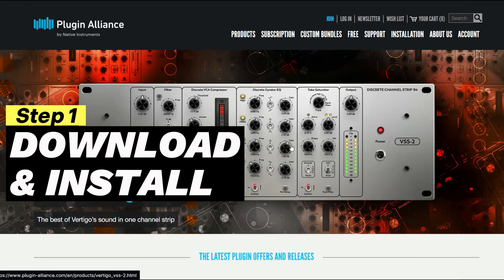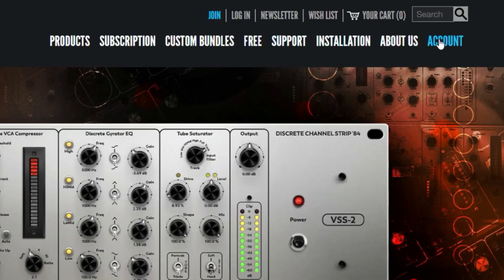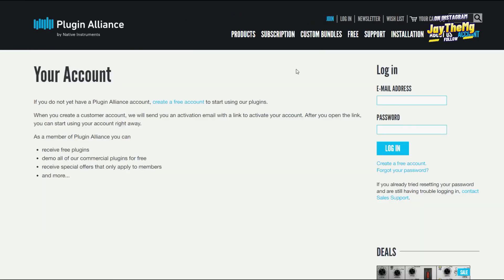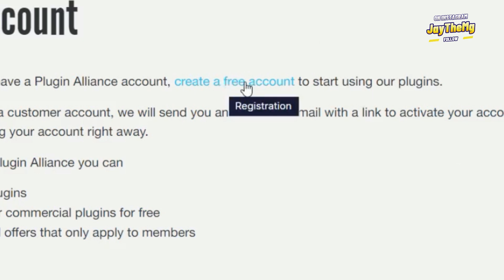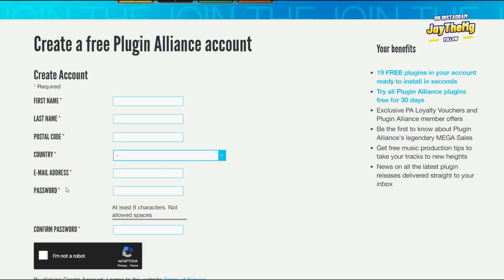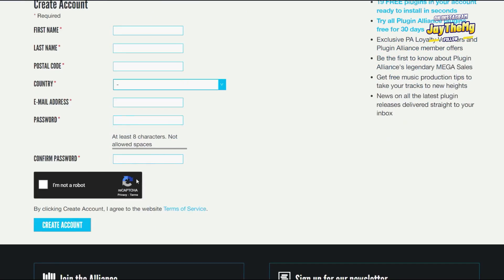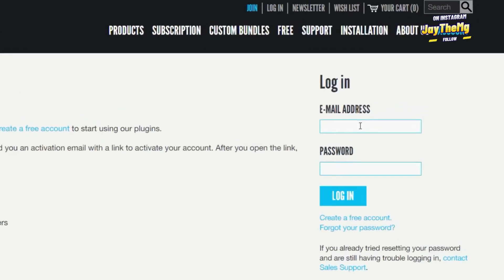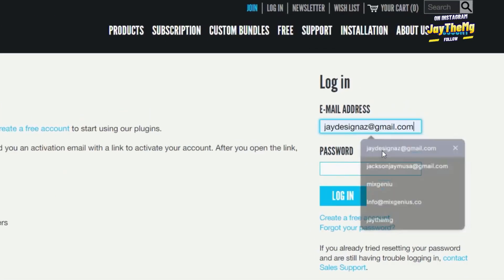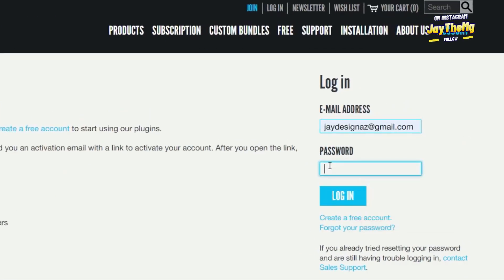When you click the link in the description it's going to bring you to the Plugin Alliance website. Click on 'Account' right here. If you already have an account, just log in with your details. If not, you need to create a new account — add your email, password, country and so on, then confirm your password. Once you've made your account you can log in.